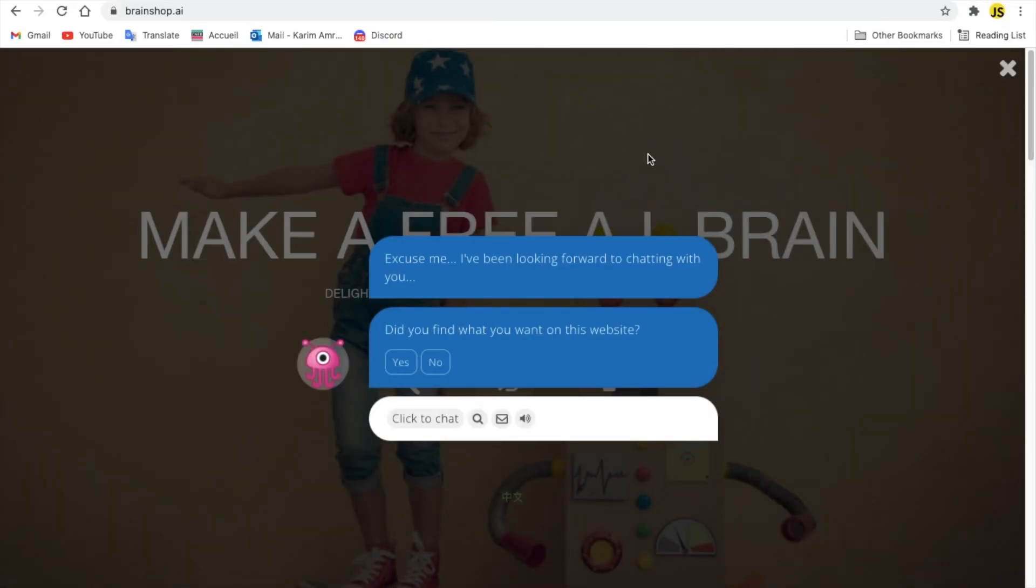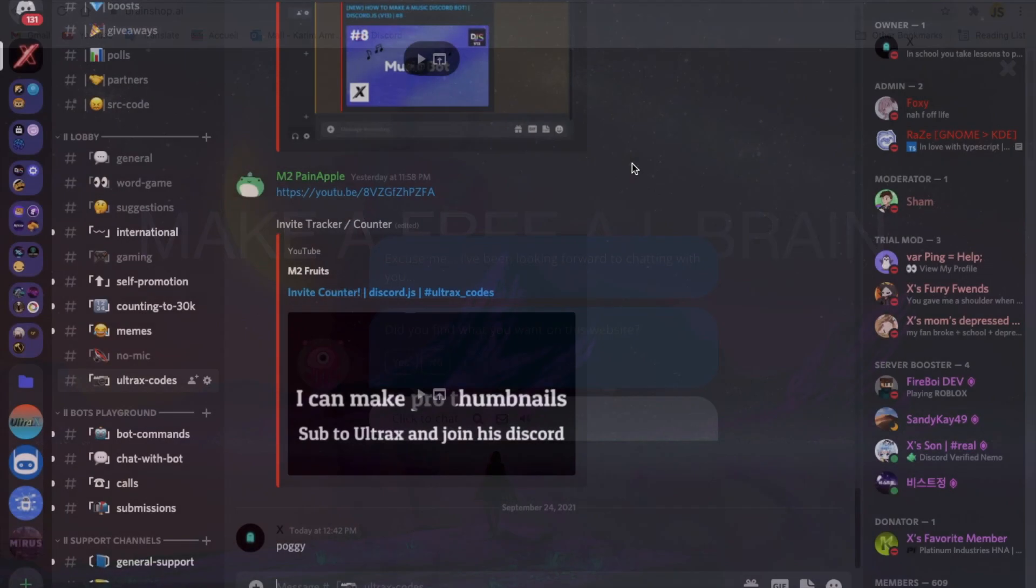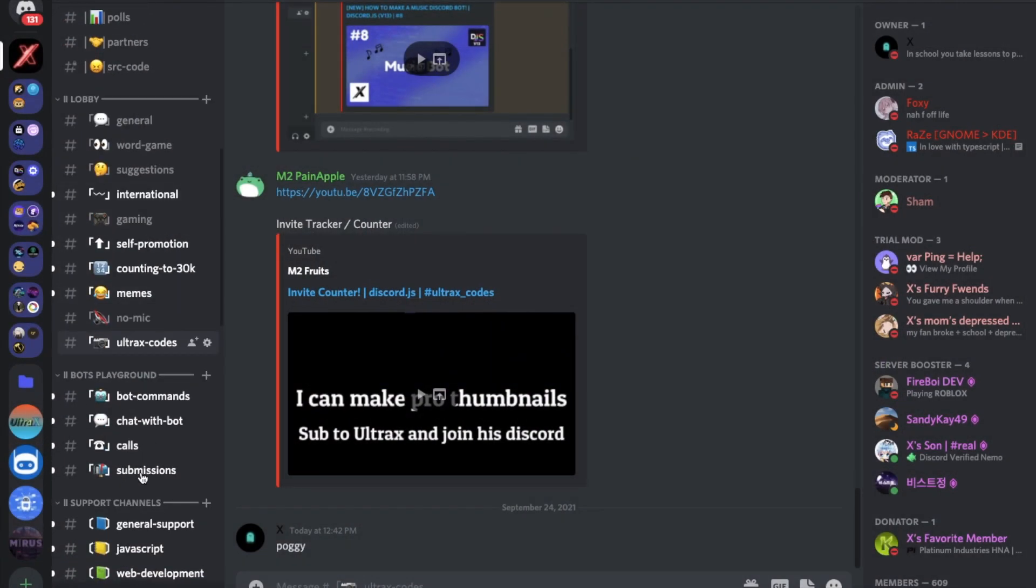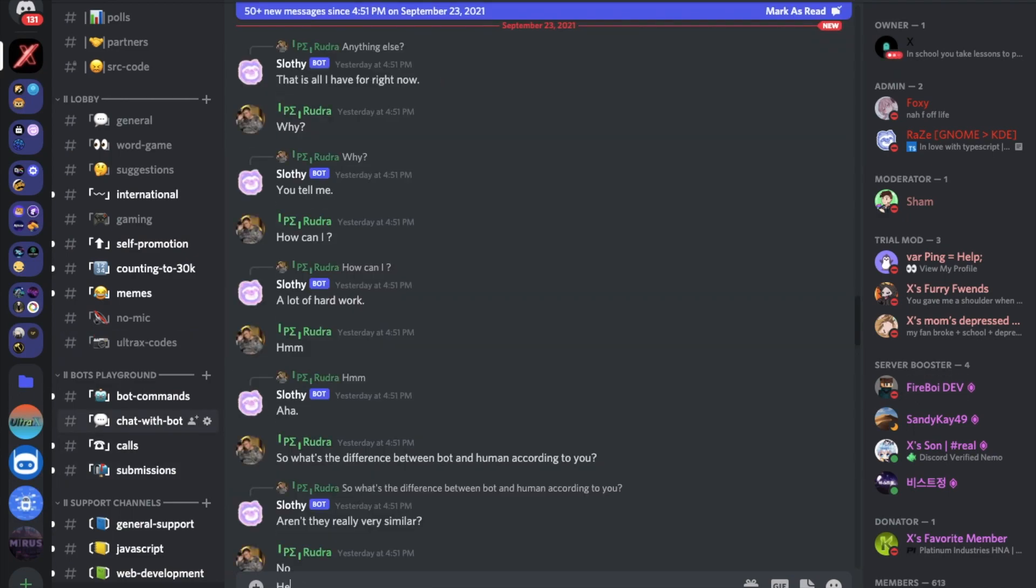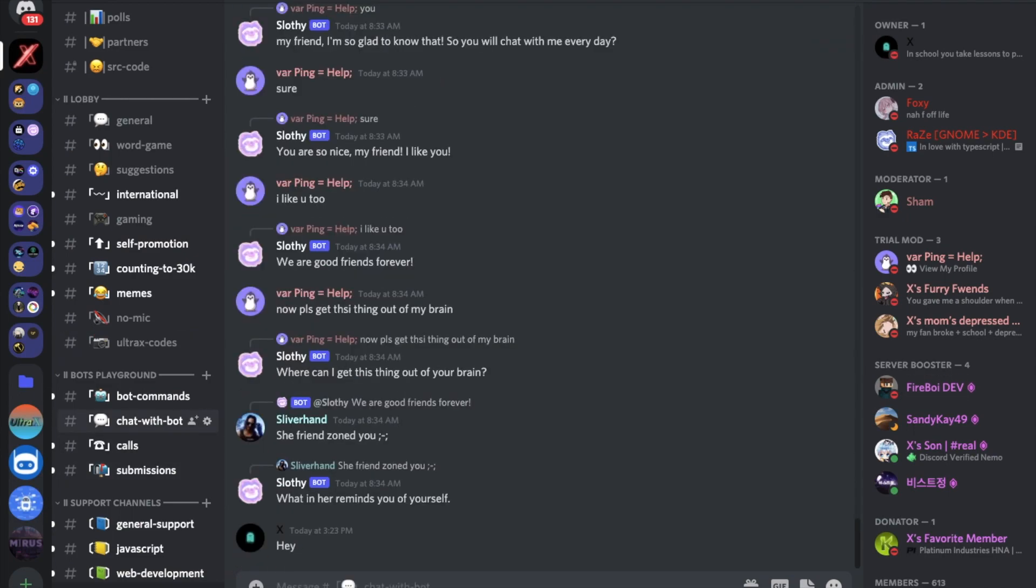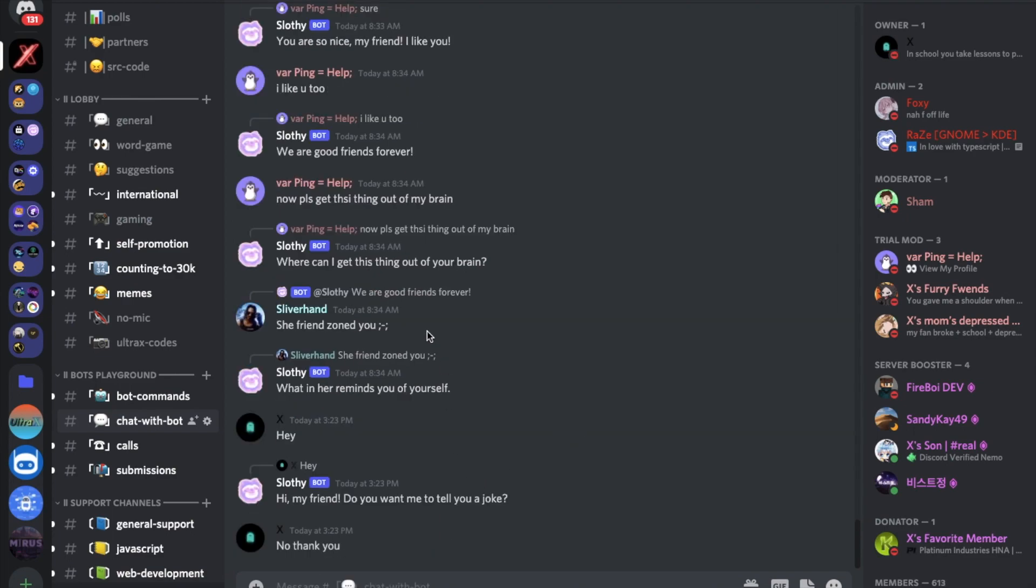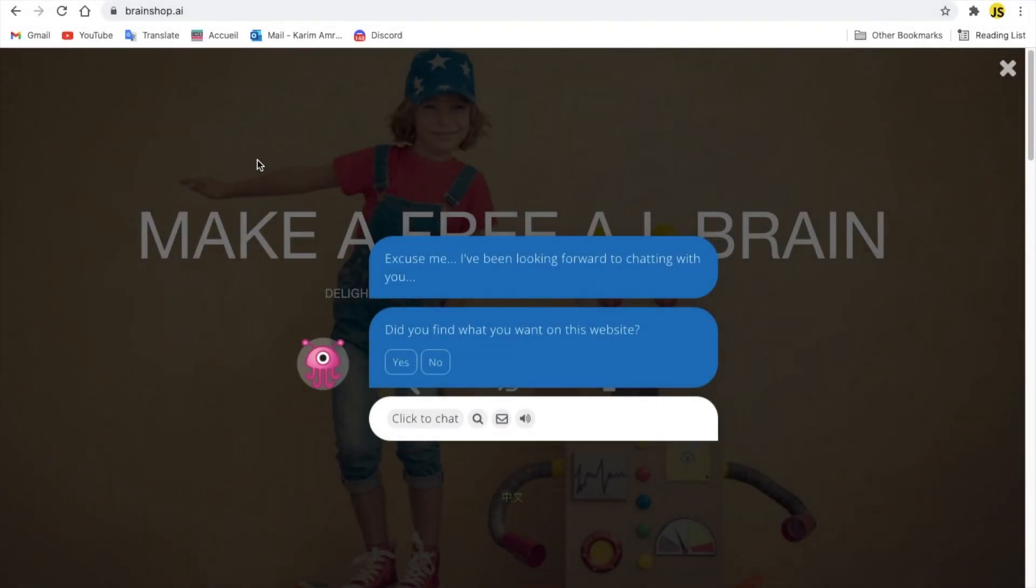First API on the list and the most known API is Brainshop.ai. Basically, this API allows you to chat, like a chatbot, as example, we got here chat with a bot, when you just chat with a bot and the bot responds to you. And what's so special about Brainshop is that you can add your own words, like your own responses and your own, like if the message has something, it has a custom response. That's what's so special about Brainshop.ai.